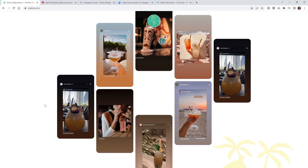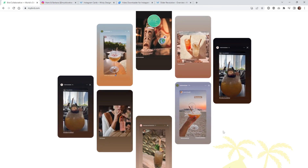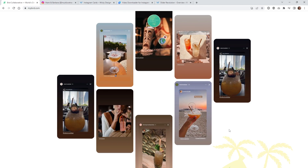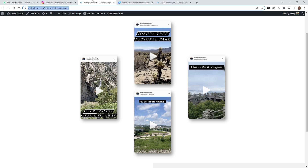Honestly, when I first looked at this, I thought it would be pretty simple to pull off, but it's pretty complicated once you get your hands on it. I'm going to show you how I was able to do everything in Slider Revolution, and I'm going to give you the simplest way to pull this effect off.